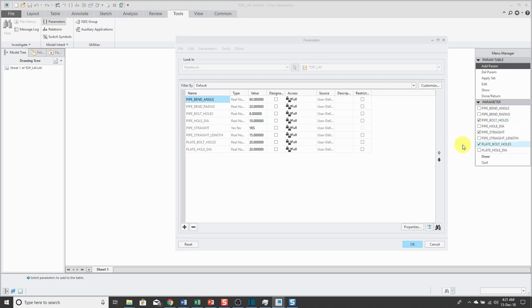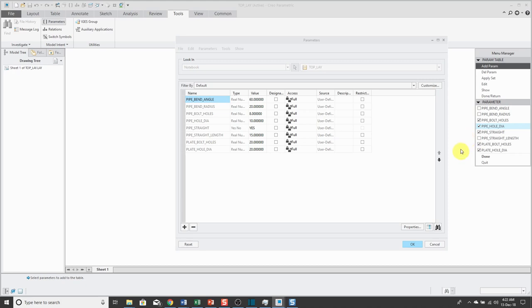Two other ones that I want to control are going to be the diameter of the hole in the plate and the diameter of the hole in the pipe. I could control all the other different parameters in here, but I'm just going to choose these five.